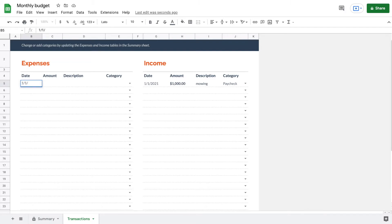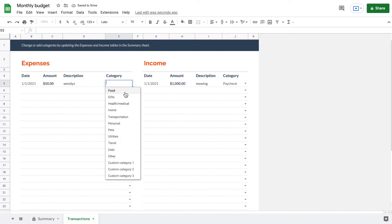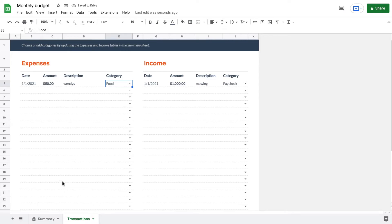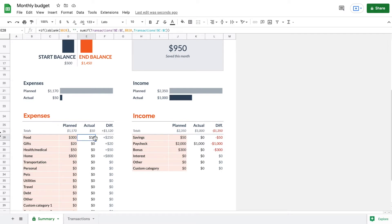Coming back to the Transactions tab, we start listing our expenses. For example, Wendy's under the food category for $50. Back on the Summary tab, under food we can see we planned $300 for the month, spent $50 so far, and have $250 remaining. Our total expenses show $50 for the month with $1,170 still planned, and the income difference between planned and actual is shown there too.